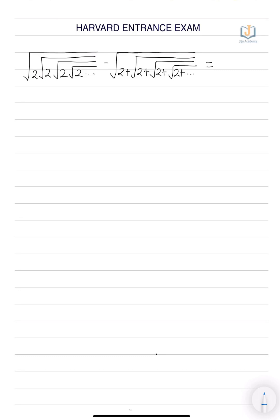Hello friends, welcome to Jijo Academy. In today's Harvard entrance exam series, we are taking the example: under root 2, under root 2, under root 2, under root 2, minus under root 2 plus, under root 2 plus, under root 2 plus. So, we are solving this.